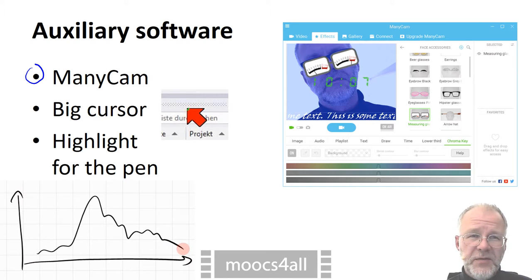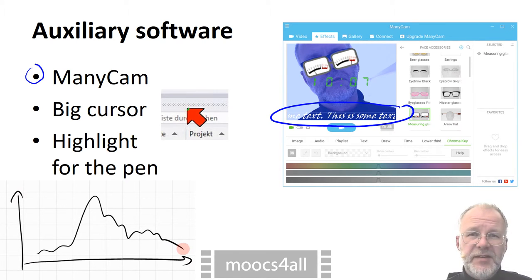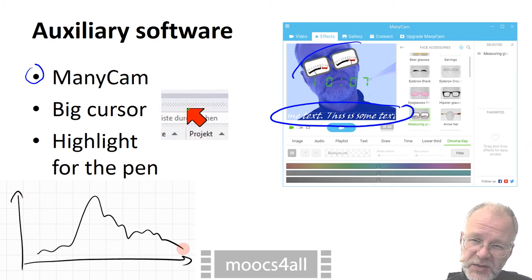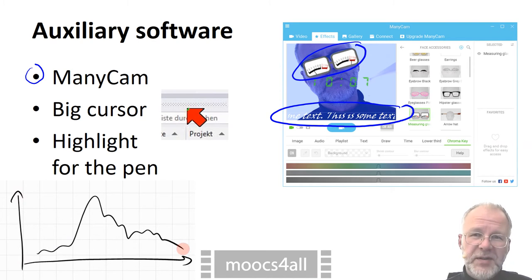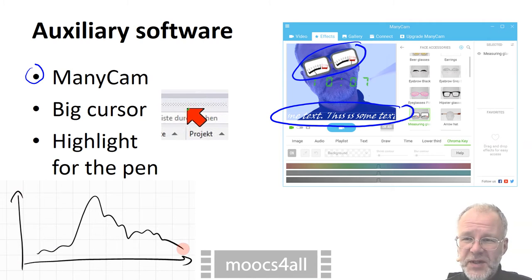The picture of the virtual webcam may have added text, changed colors, may be rotated, and so on. If you pay, then you can even use a green screen effect.